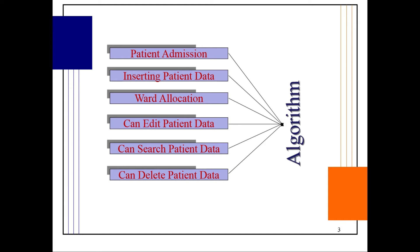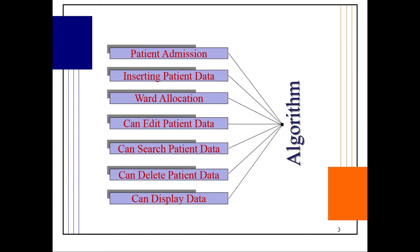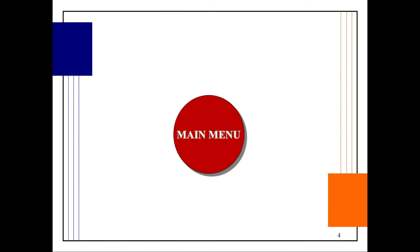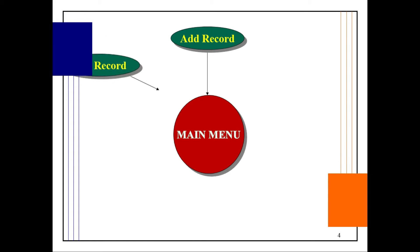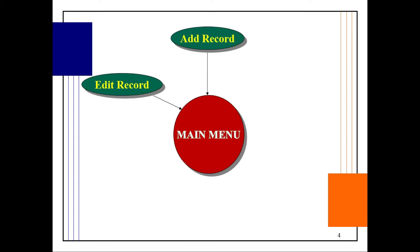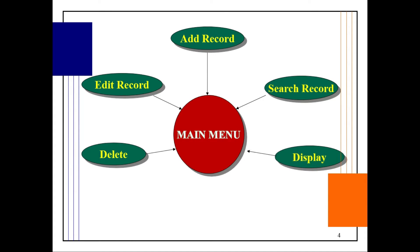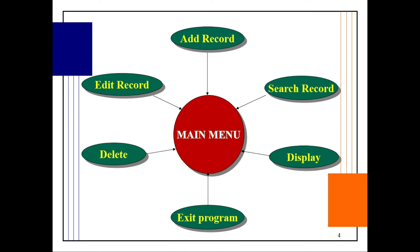The menu consists of adding a record in the table, editing records, searching for a specific patient, deleting a specific patient, displaying all results, and exiting the program. These options are available on the main screen.